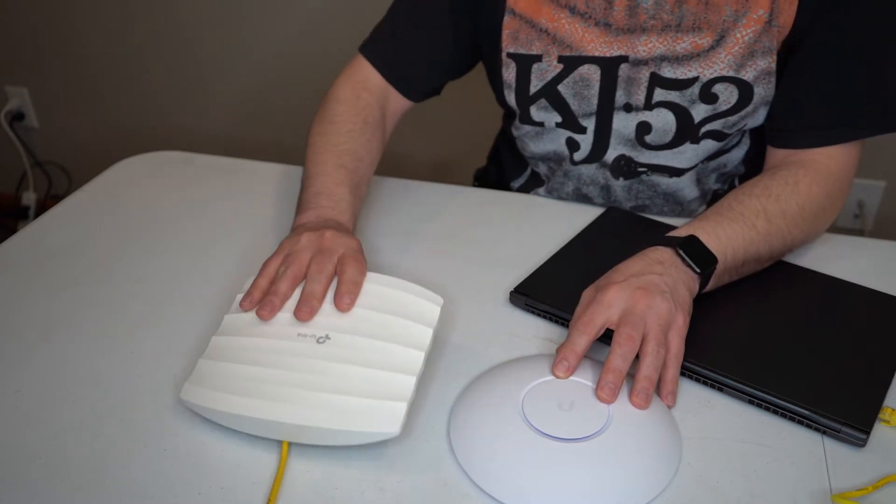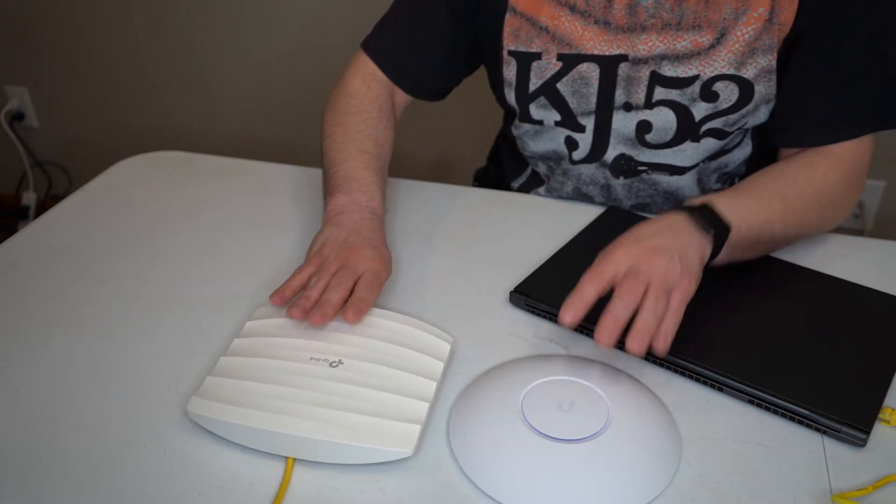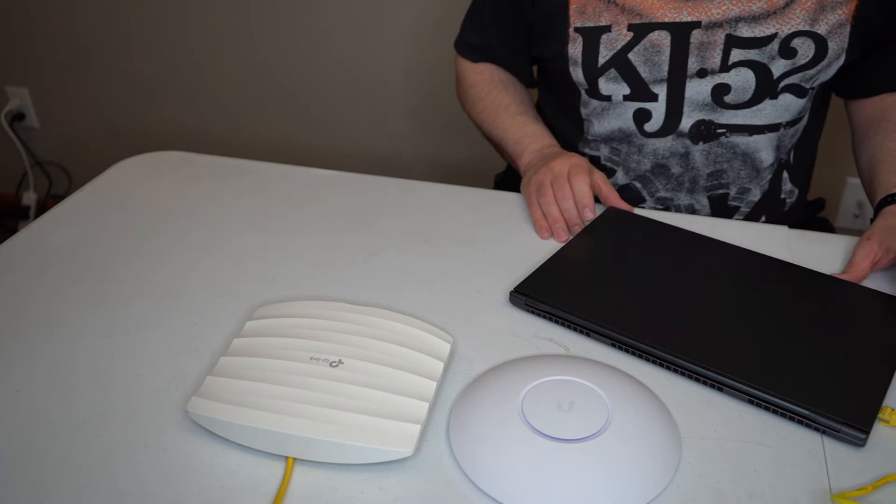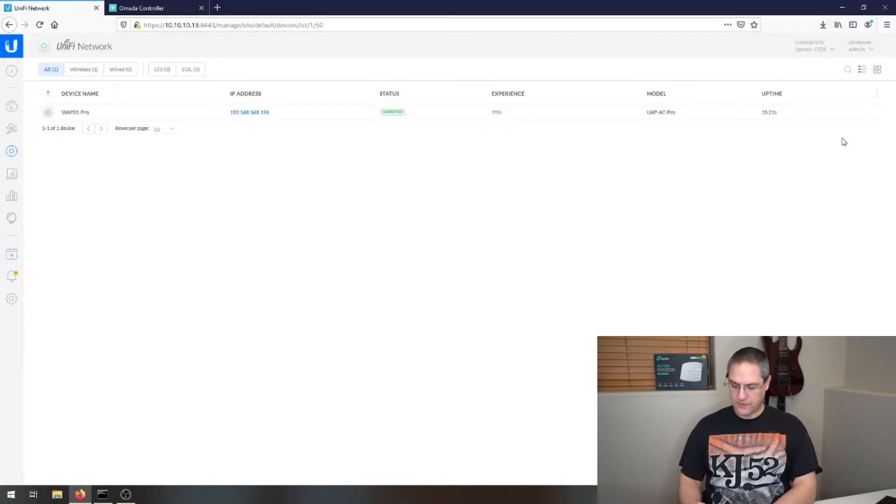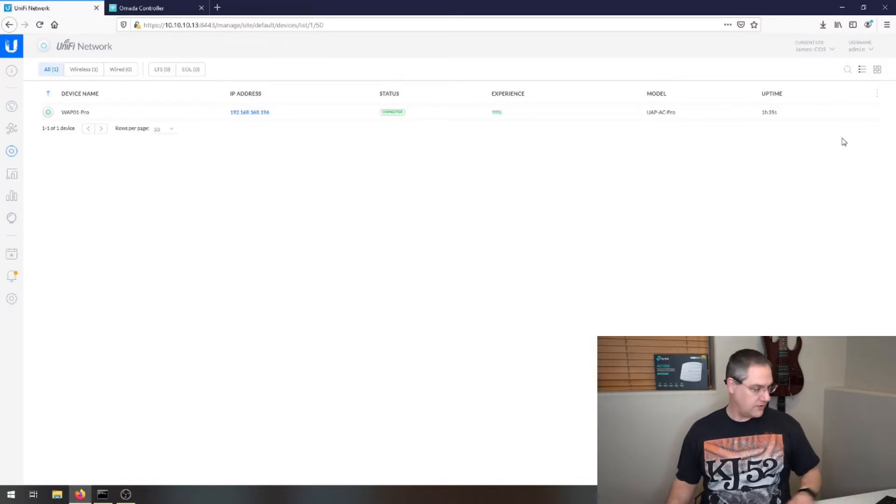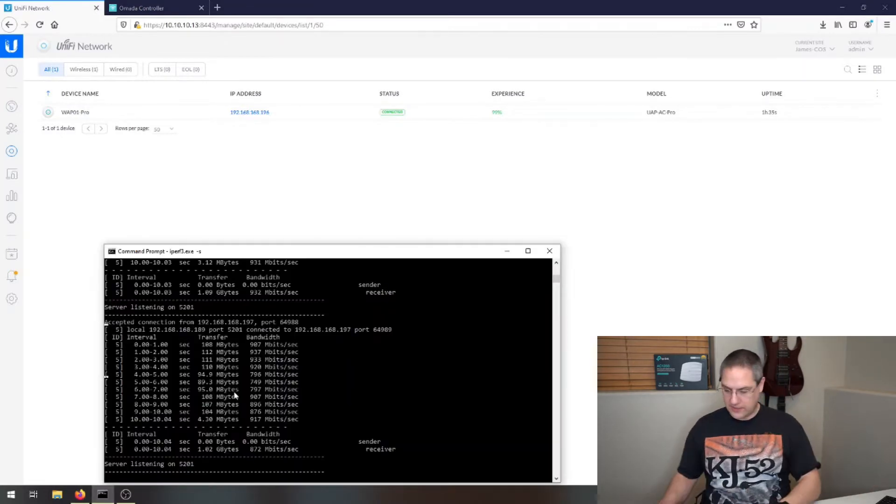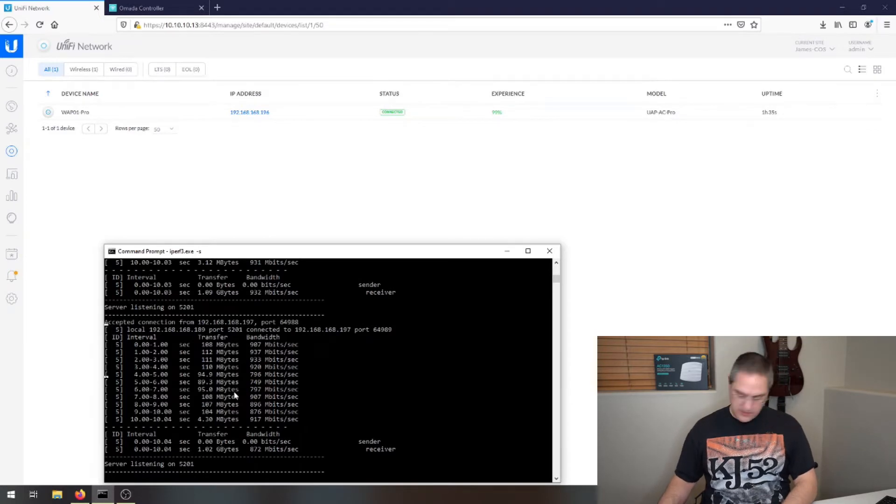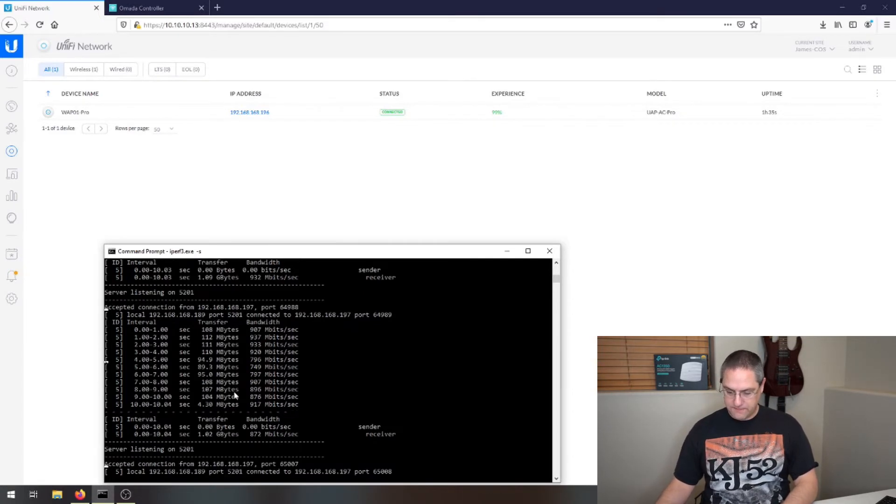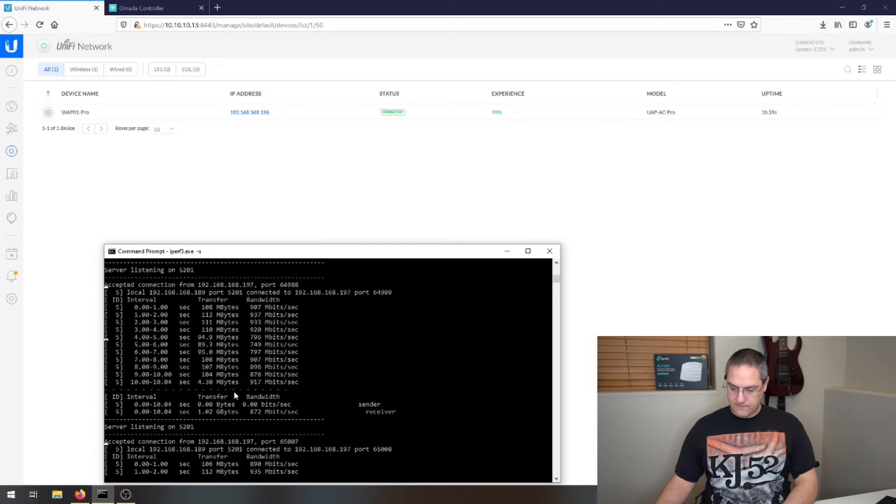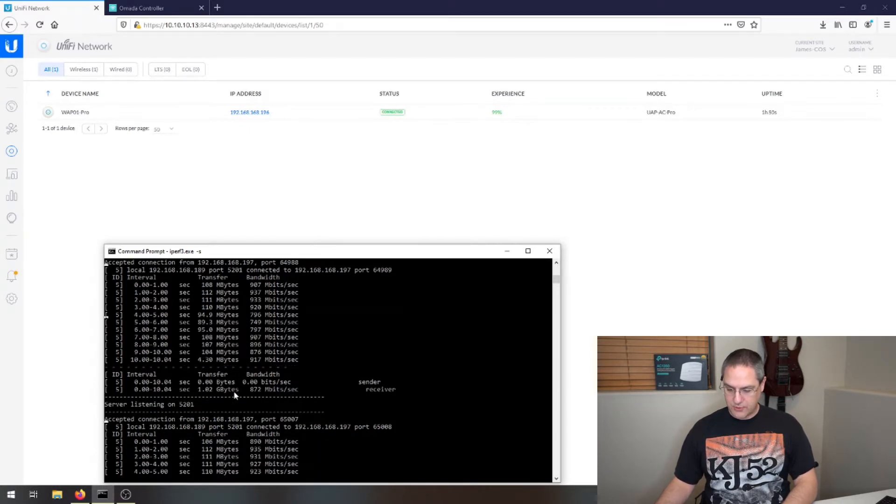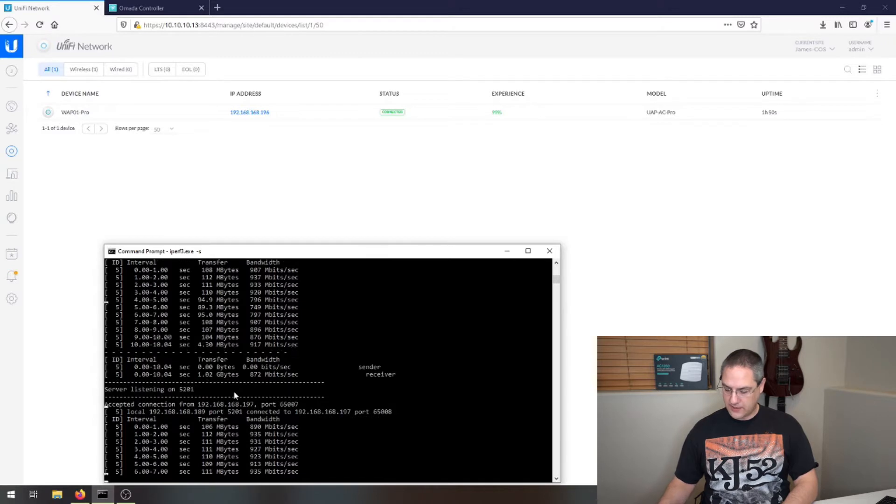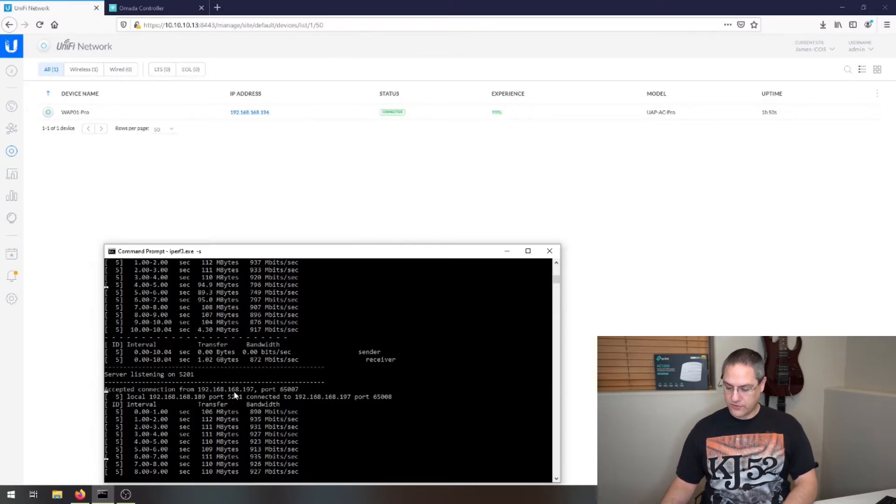Now let's look at real world data. We're going to start with a bandwidth test. This is the laptop hardwired to a computer running iperf server, which is what we're going to record. We'll do a single stream, and that's pretty good for a gigabit hardwired connection.